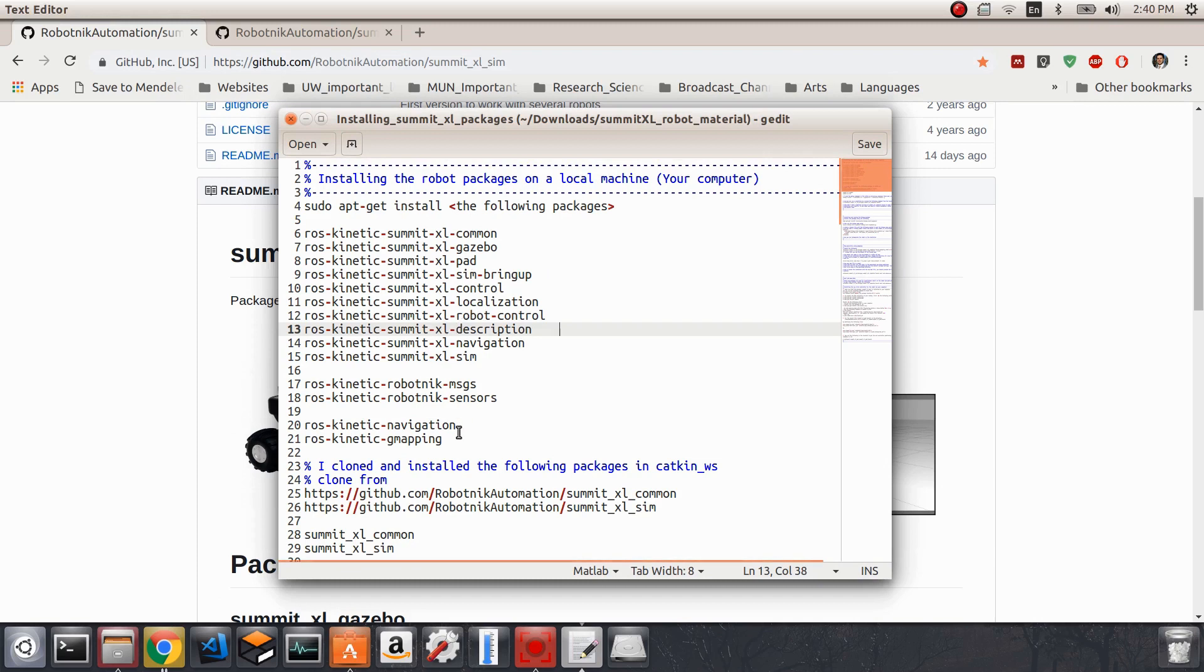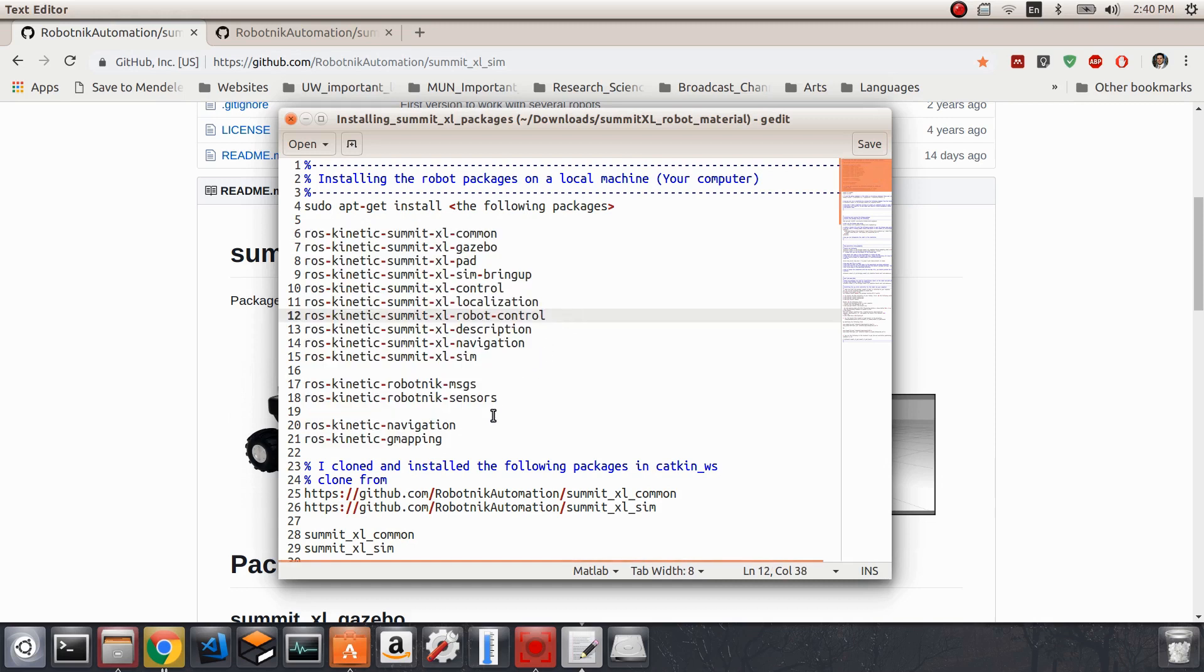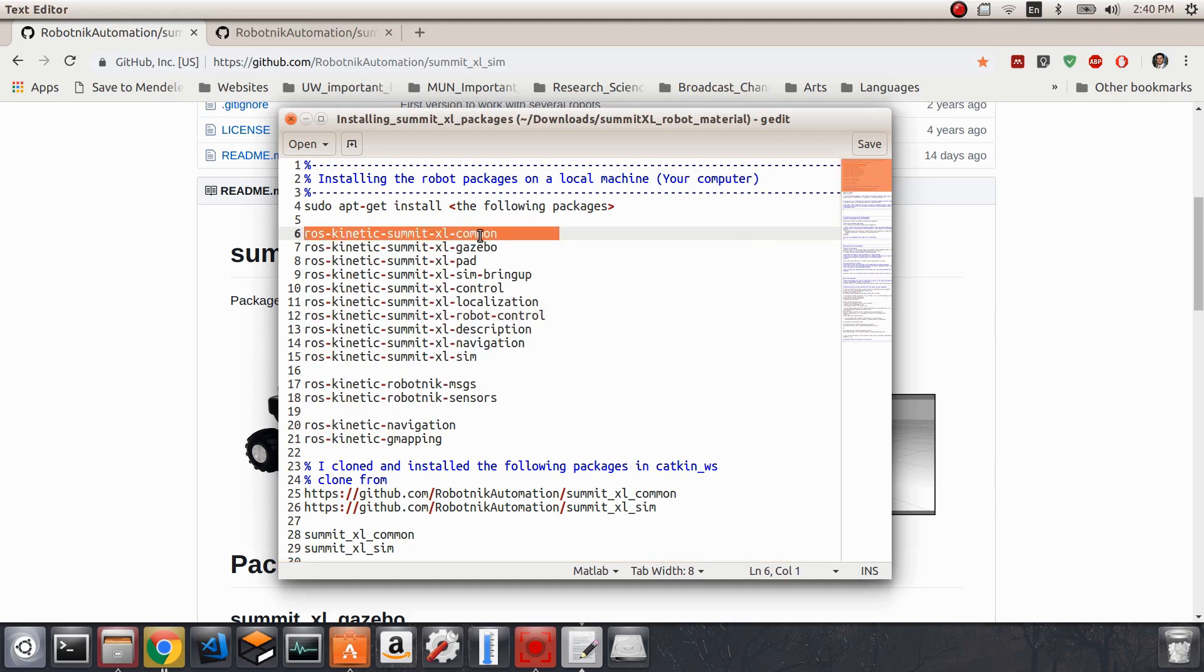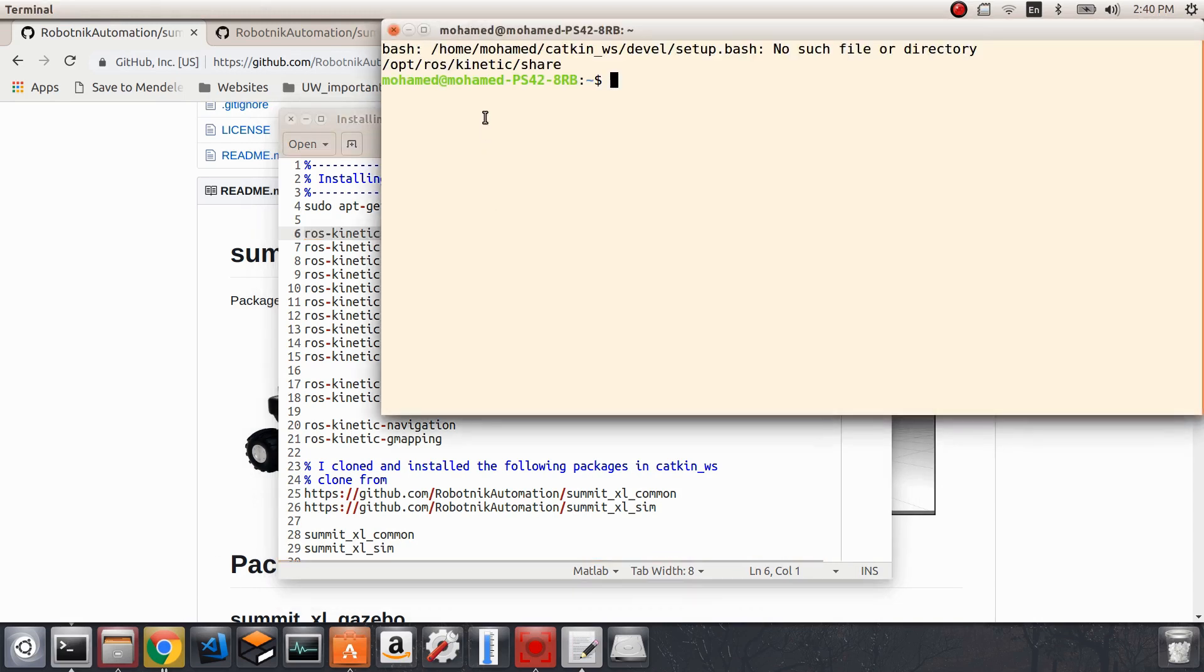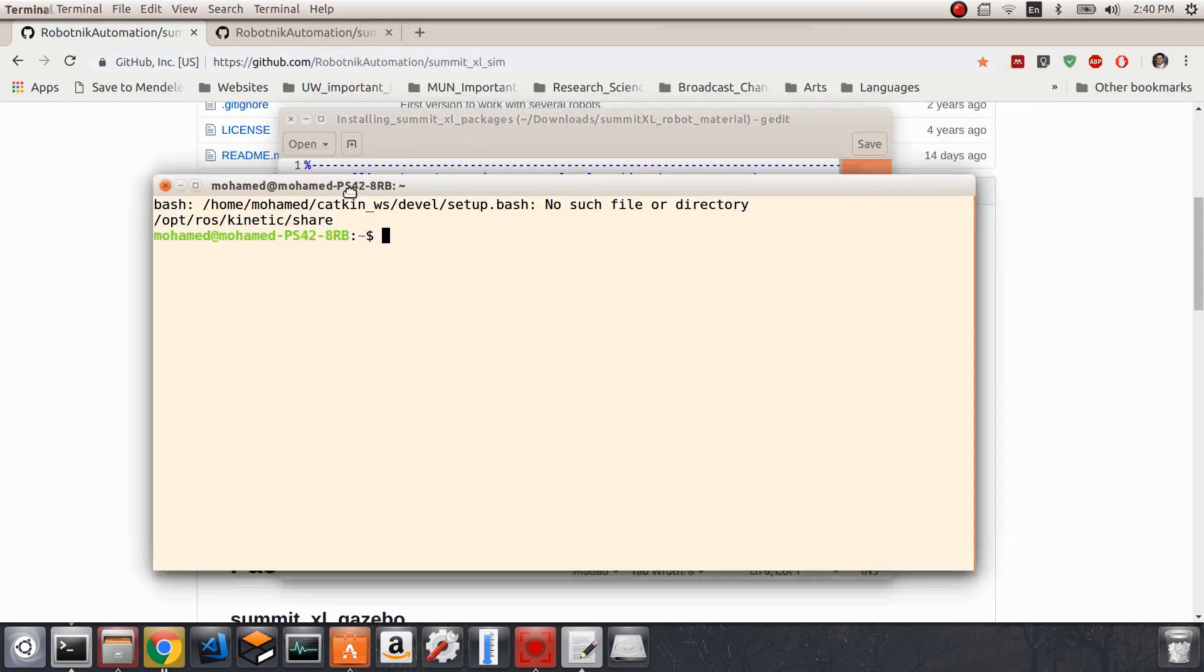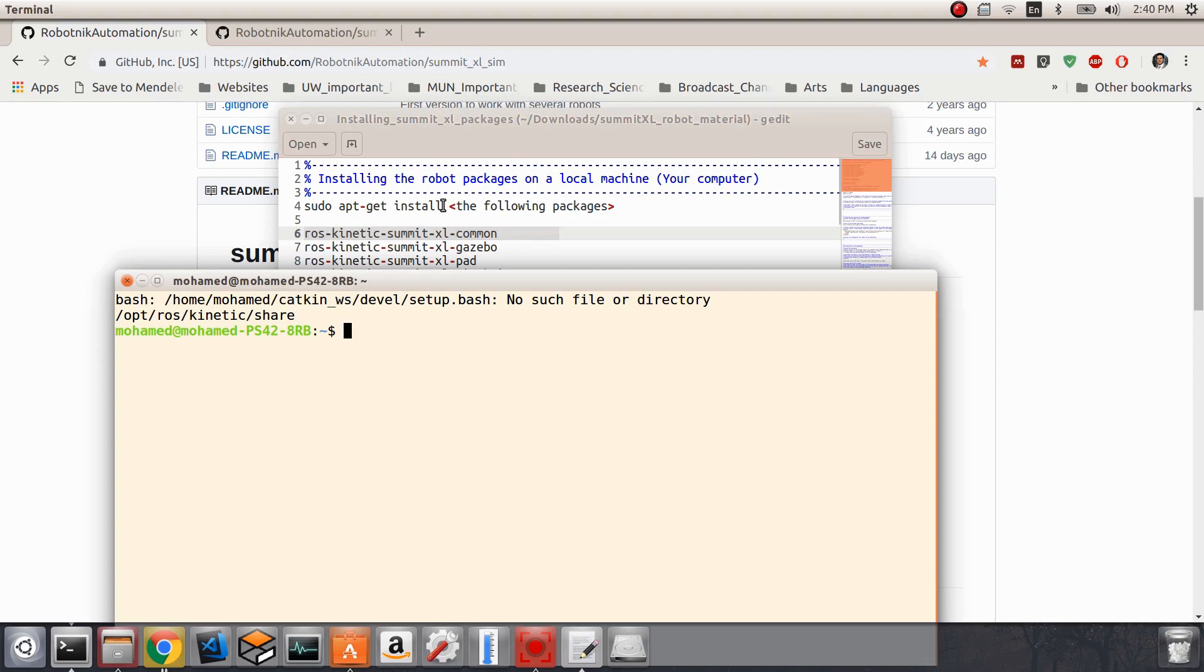Some of them are provided by default in ROS, but we just want to make sure that all these packages are already installed on our computer. We can do that either by using rospack find and writing the name of each package, or by directly trying to install them using the sudo apt-get install command.